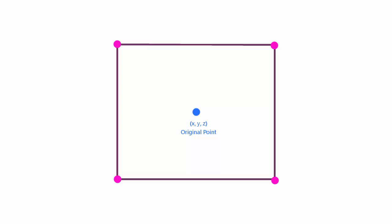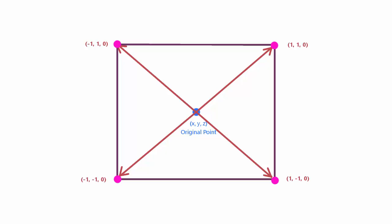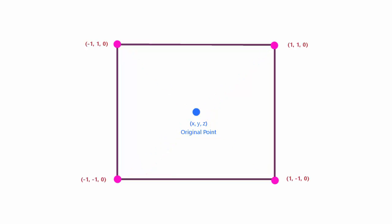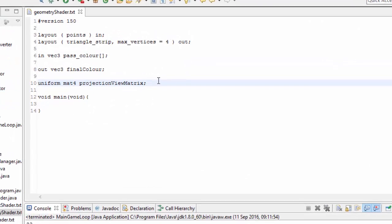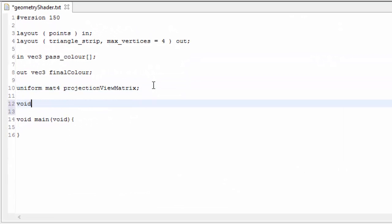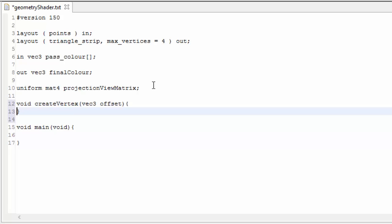What we want to do in the geometry shader is generate a quad in the position of the original point, and to do that we obviously need to generate four vertices around the original point's vertex. These generated vertices are each going to have an offset compared to the original vertex position, and the actual world position of these new vertices will simply be the world position of the point plus the offset. To generate these new vertices we're actually going to create a new GLSL method, which we do pretty much the same way as in Java — we specify the return type, give the method a name, and specify some input parameters. This method is going to create a vertex with a certain offset from the original point's position, which will save us having to write the same code for each vertex.